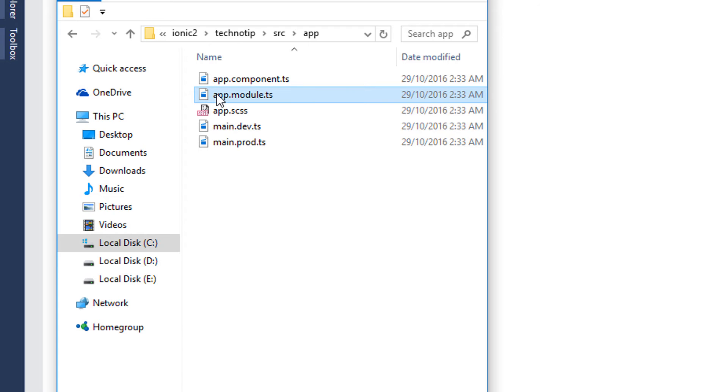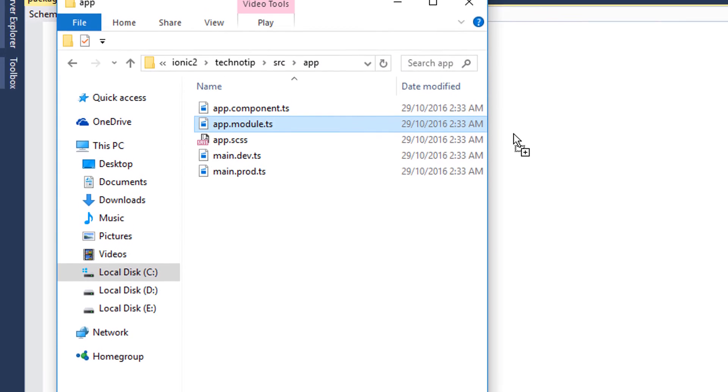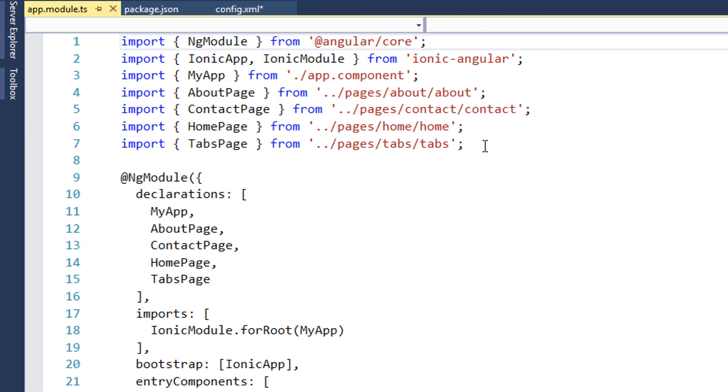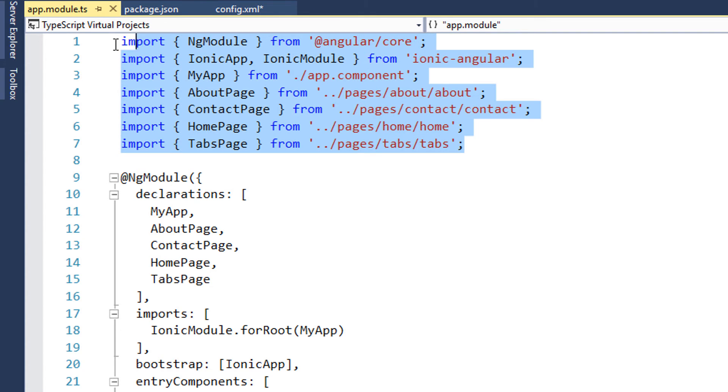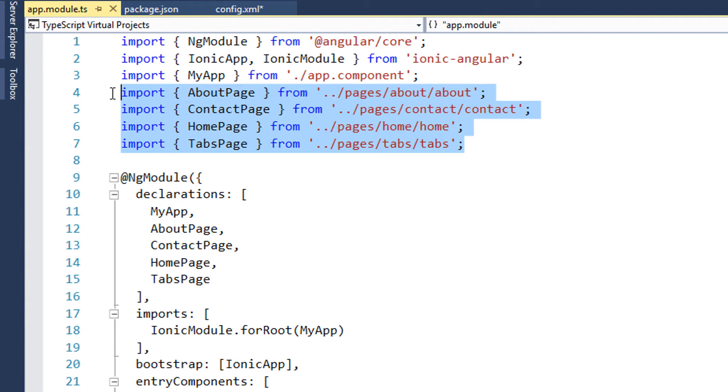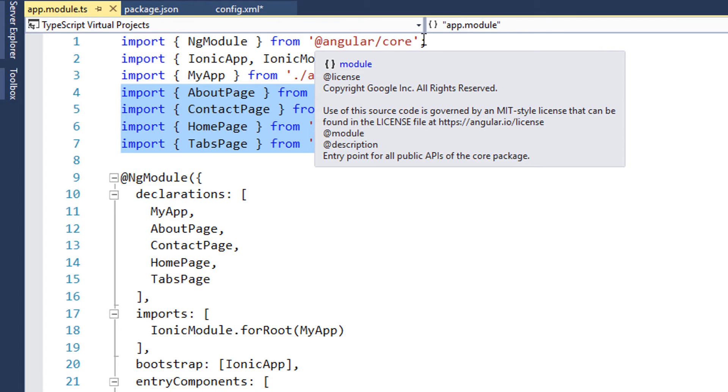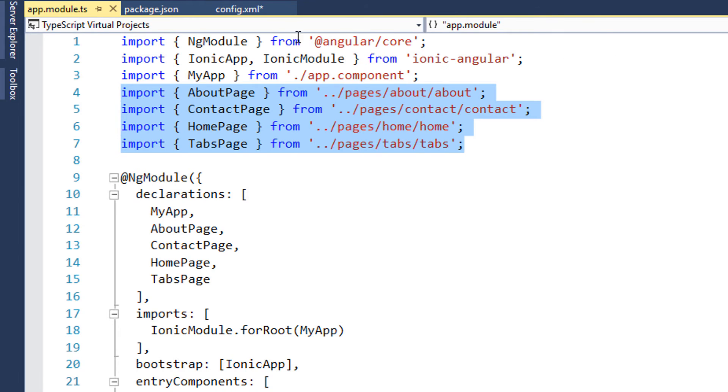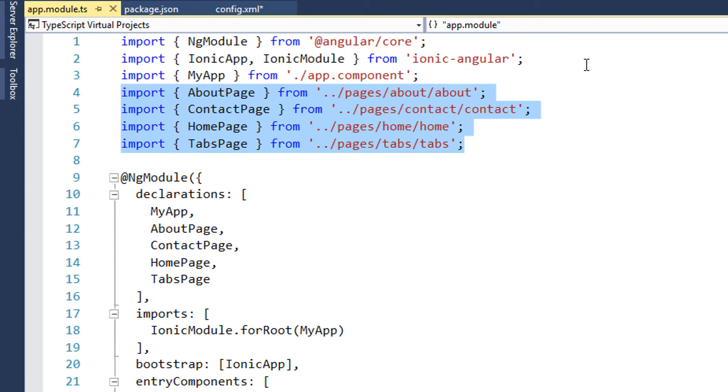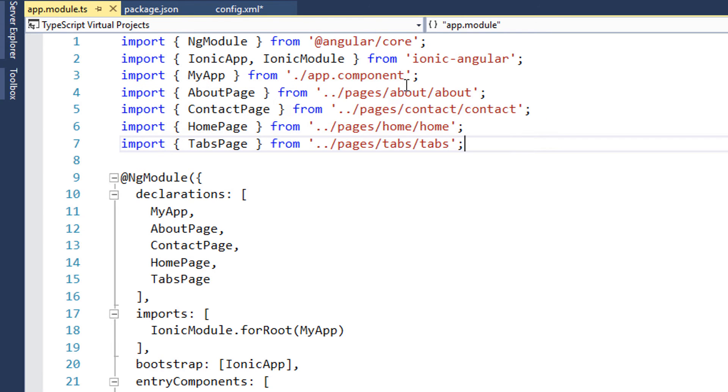I'll open up this app.module.ts. This is the entry point for our application. Remember this is the entry point for our app, so whatever components we write we need to import it so that we can use its service or its output or whatever.